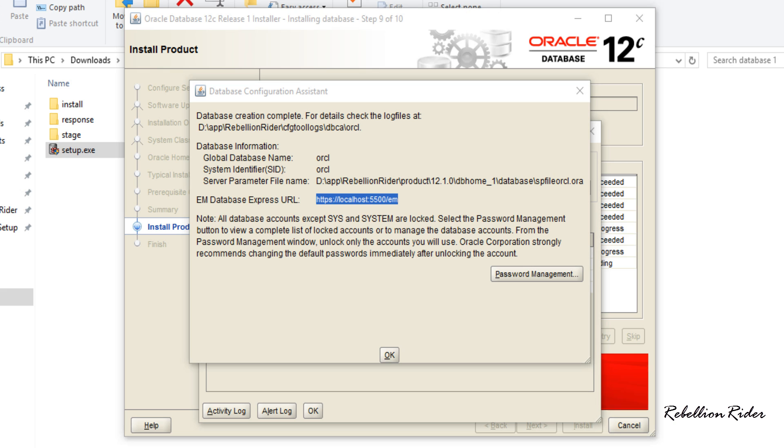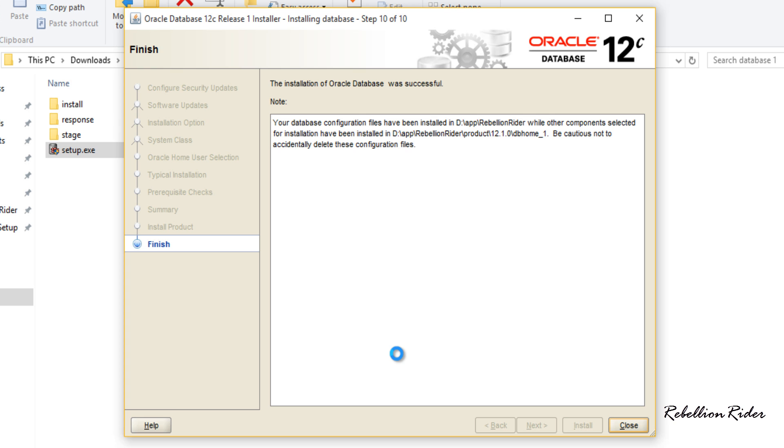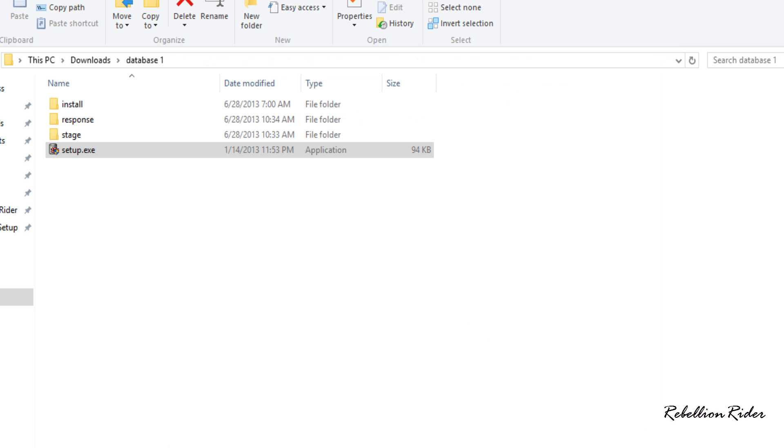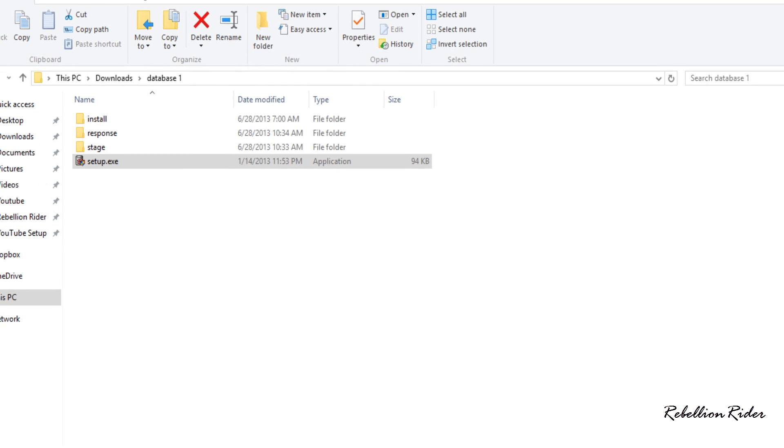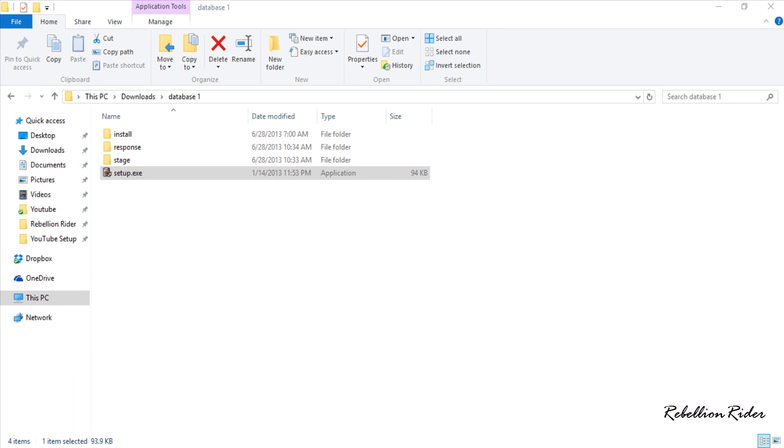Here you can see all the important information regarding our Oracle database such as global database name, SID of our database, location of parameter files and the link of our enterprise manager. I would suggest you to save this link somewhere. Click OK and this installation is successfully done. Click close to close this OUI. That's all we have to do to install Oracle Database 12c on Windows 10 Professional 64 bit.